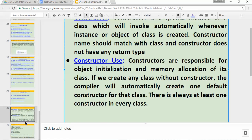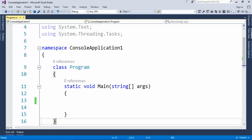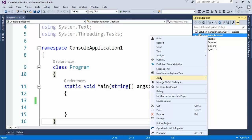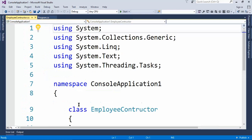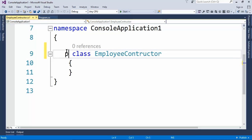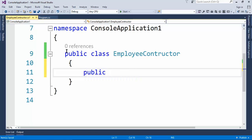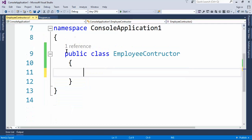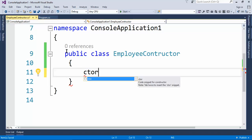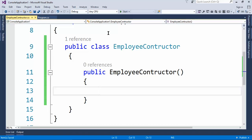Let's understand this by practical. Let's open the console application. This is a console application. Let's add one class here and give it the name EmployConstructor. This is our class. To create a constructor, make it public and the constructor name should match with the class name. If you want to create a constructor through a shortcut, there is a shortcut available: type 'ctor' and double tap, and it will automatically create the constructor.